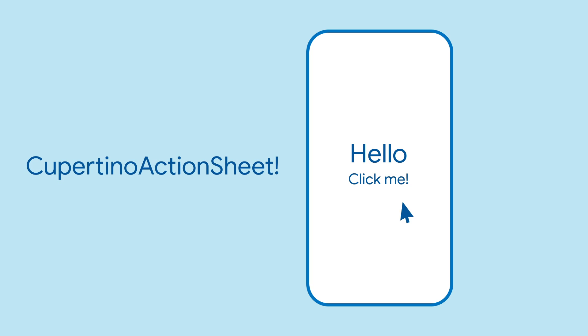And there we have it, a list of actions that slide in from the bottom in iOS style. But we're not quite done yet. How do we know which action a user selected?